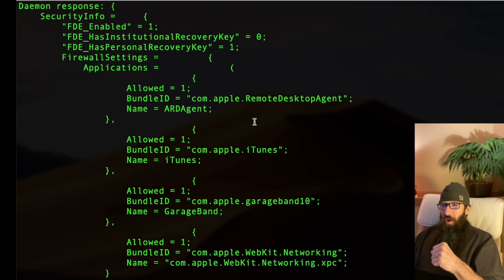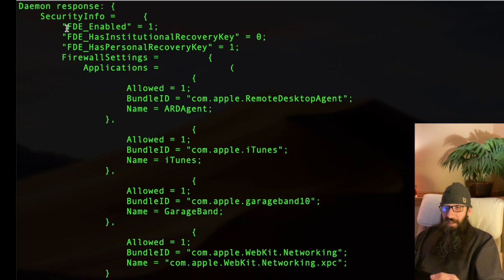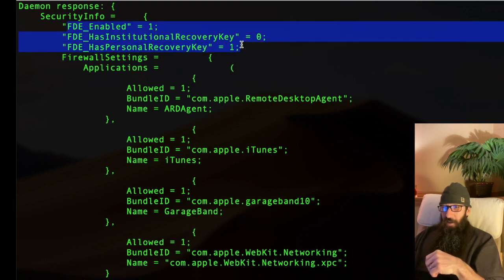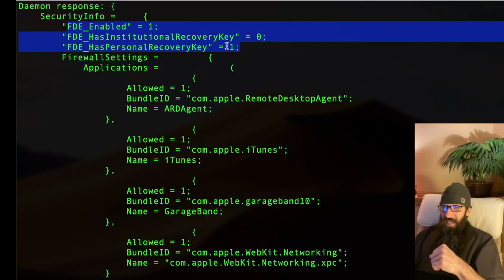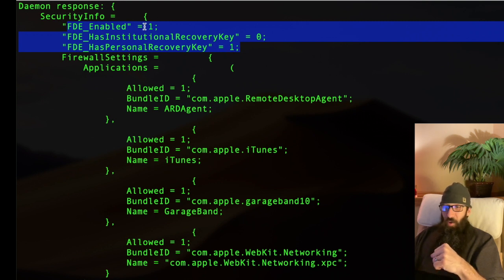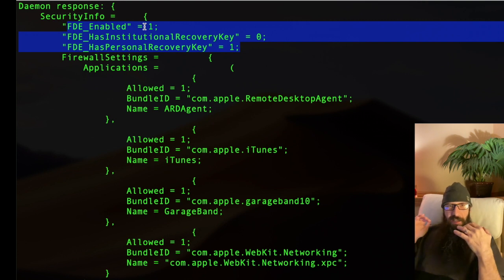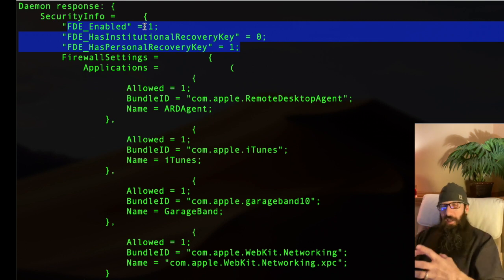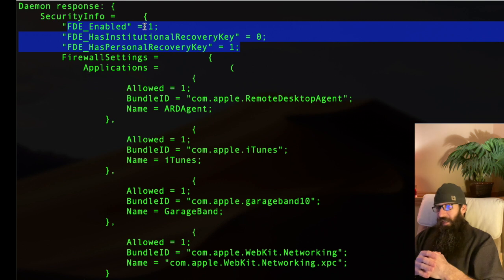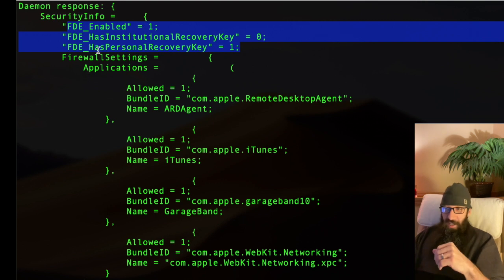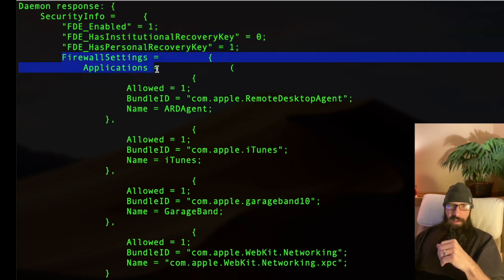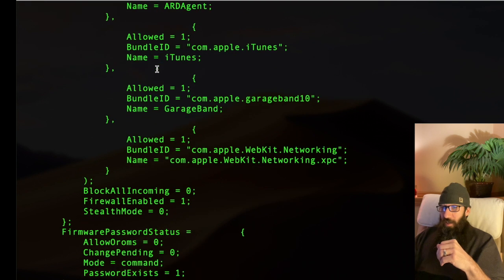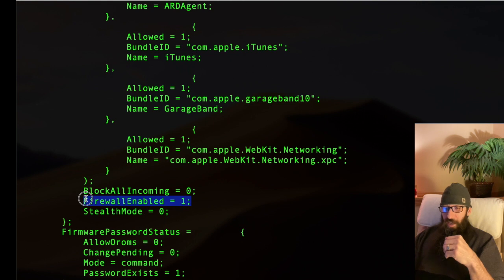And what this is going to do is give me a nice little output of the security on this Mac. So what I can look at is the very first thing that's in the list. I can tell that FDE is full disk encryption. We see that it's enabled. So that means my Mac is full disk encrypted. It has FileVault enabled. The next one that we can look at, we can see the firewall settings.